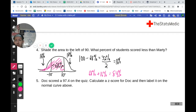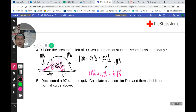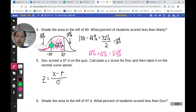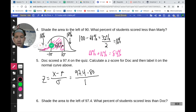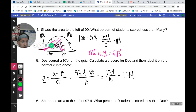Doc scored a 97.4 on his quiz. Using our Z-score formula: 97.4 minus the mean of 80, divided by the standard deviation of 10. That subtraction gives 17.4 divided by 10, so Doc's Z-score is 1.74 — meaning he scored 1.74 standard deviations above the mean.